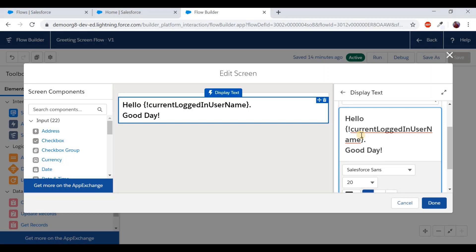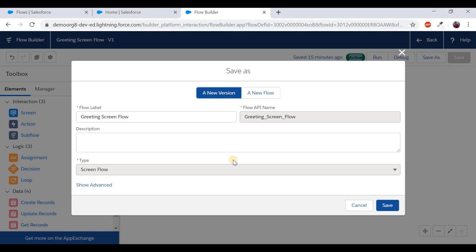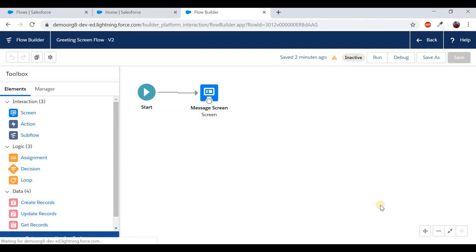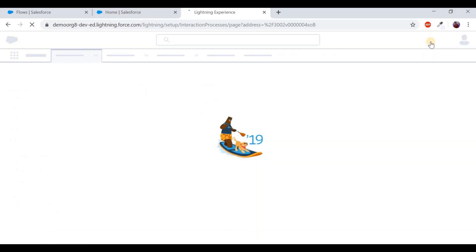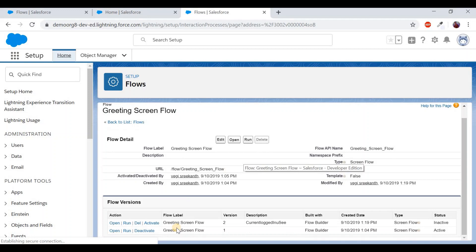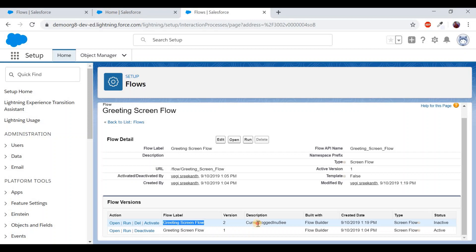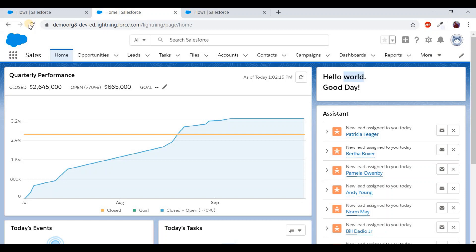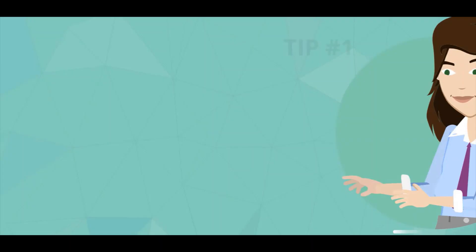Back in the Display Text component, delete the word 'World' and reference the formula variable 'Current Logged In User Name' using curly braces — anything inside curly braces is a dynamic formula that gets its value at runtime. Click Done. Since we've edited an active flow, we click Save As to create a new version. Go back to the Flow Detail page and click Activate. Refresh the home page and you should now see 'Hello Srikanth and Good Day'.